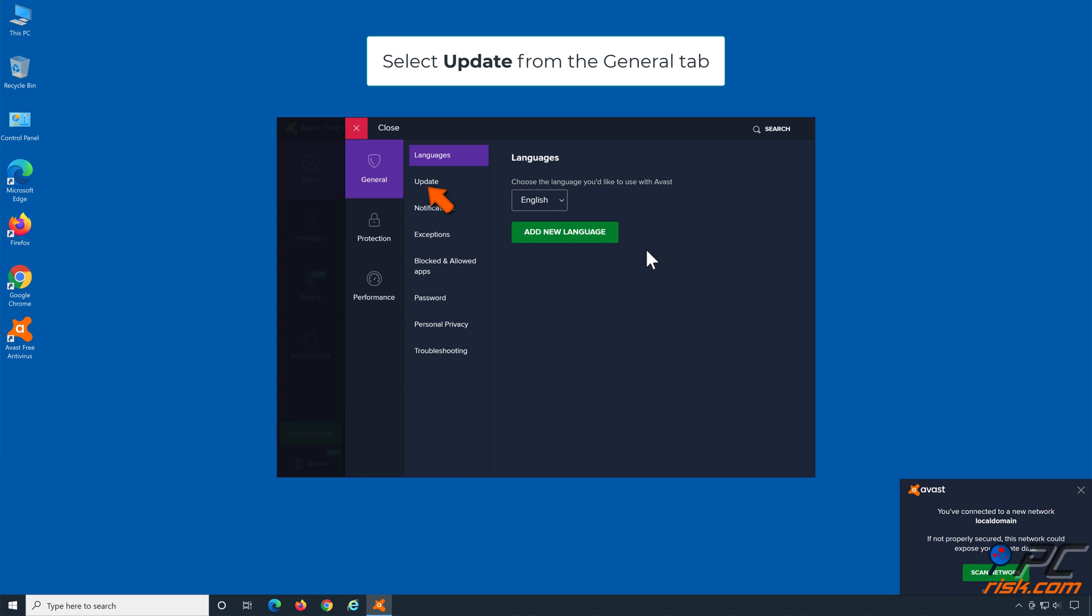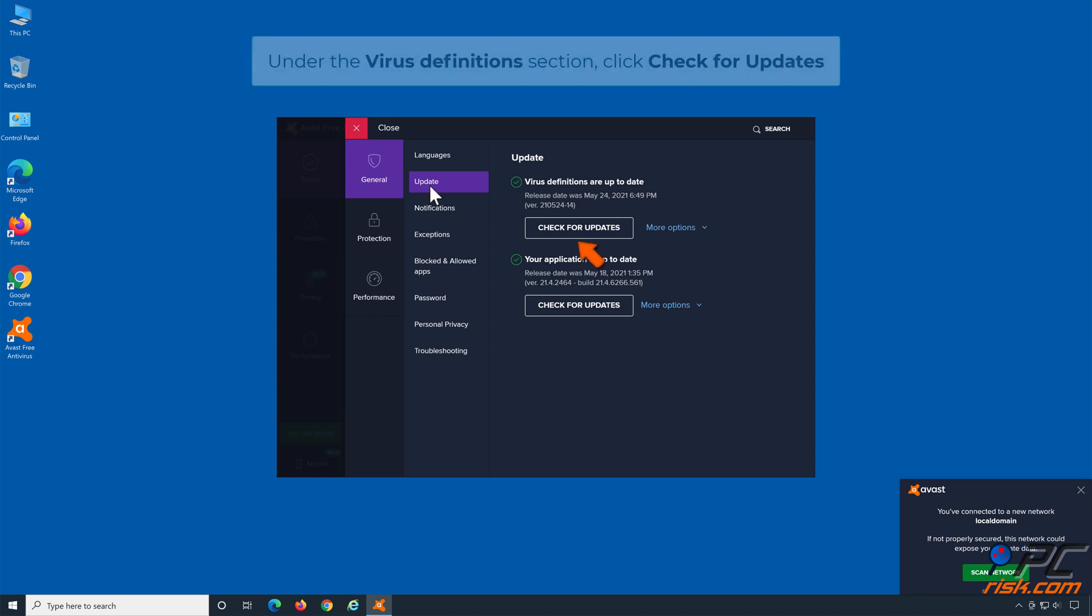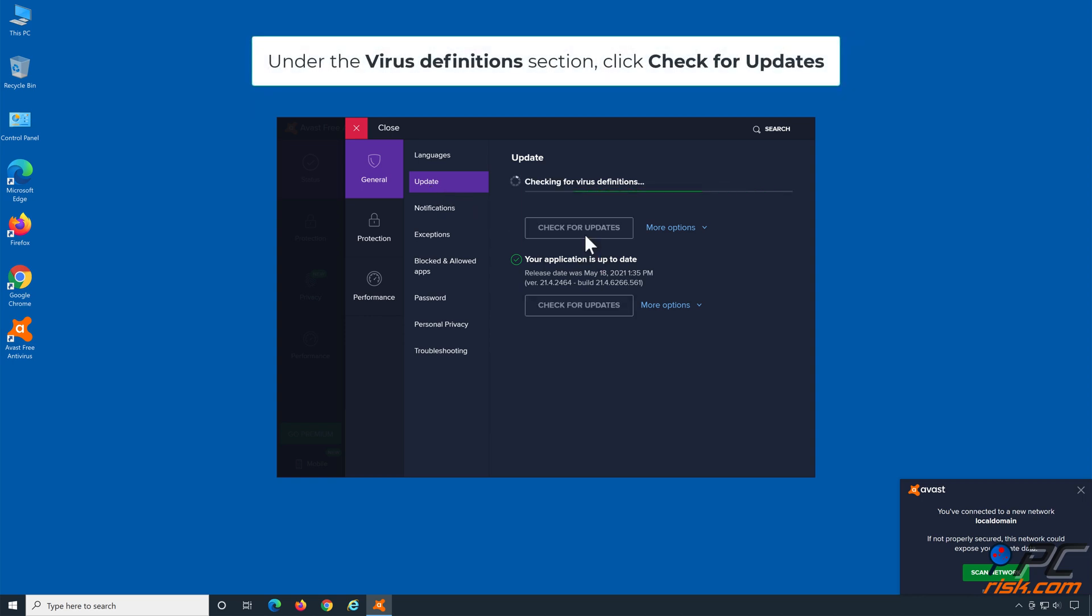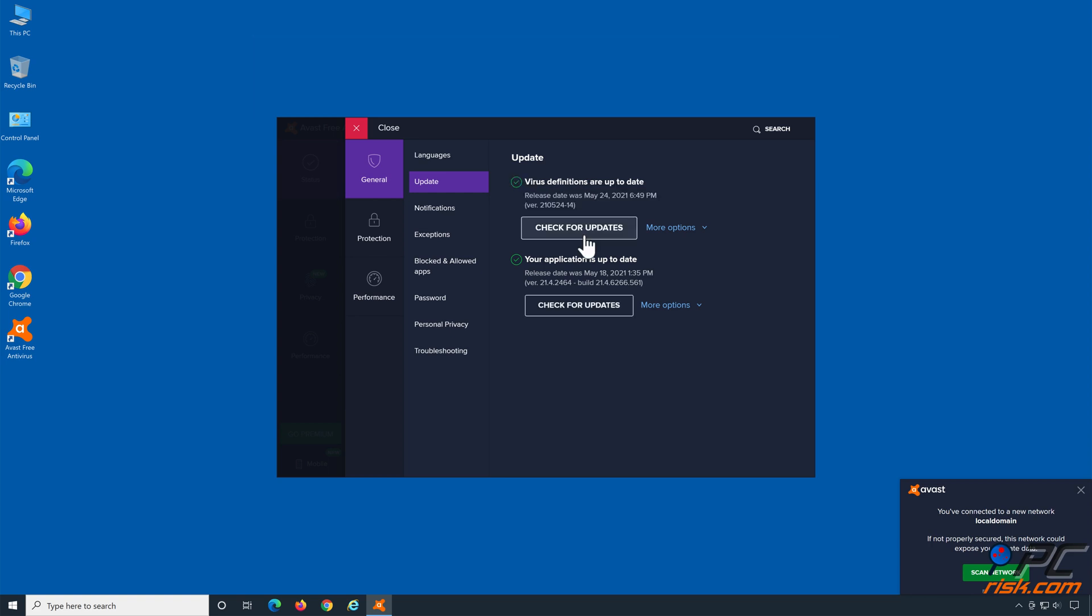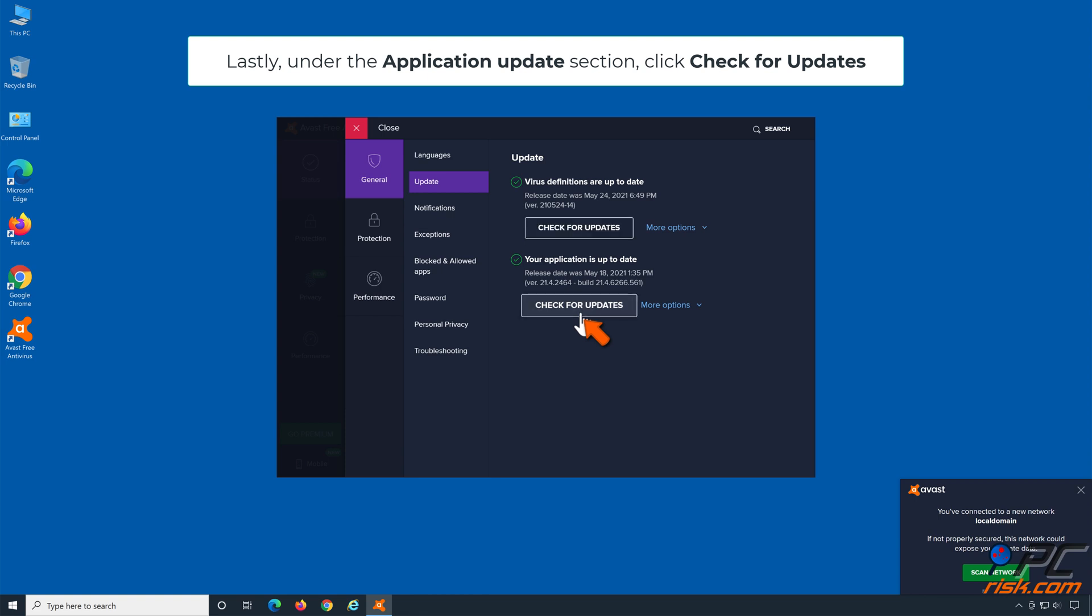Select Update from the General tab. Under the Virus Definitions section, click Check for Updates. Lastly, under the Application Updates section, click Check for Updates.